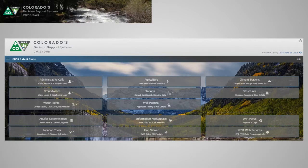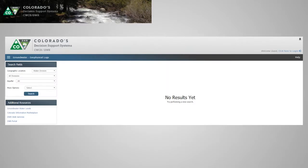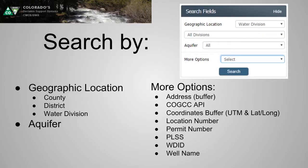From our CDSS portal, we're under groundwater geophysical logs. This is a quick look at what the tool comes back with when you get into it — it's blank. We have to get into our search fields. In here, you can search by geographic location, aquifer, or more options.